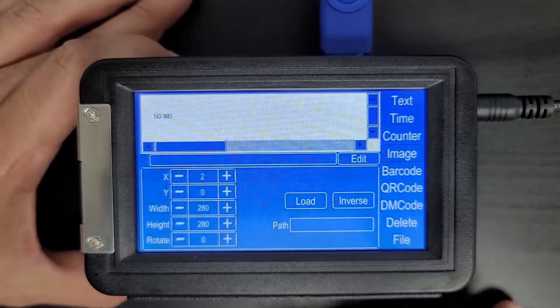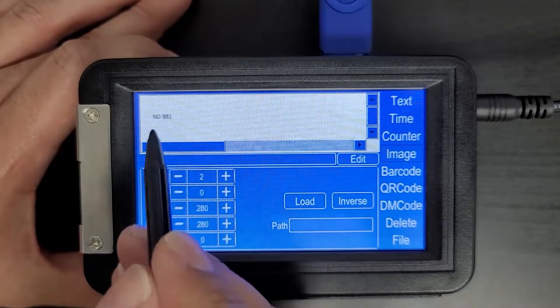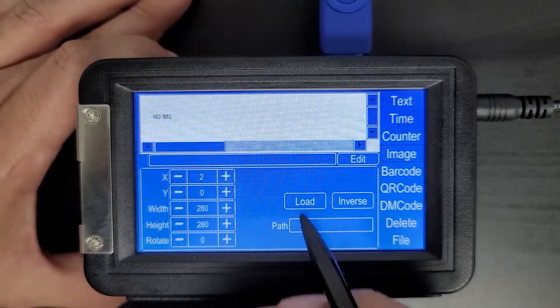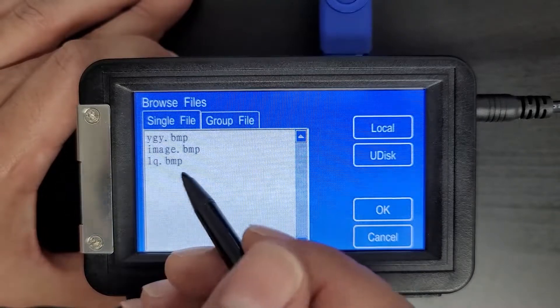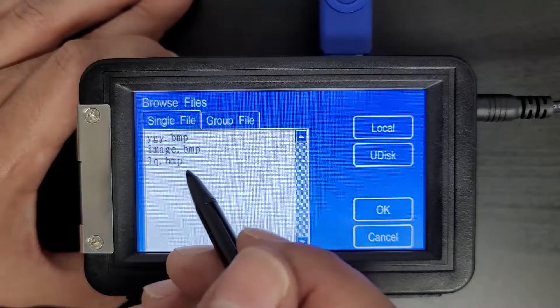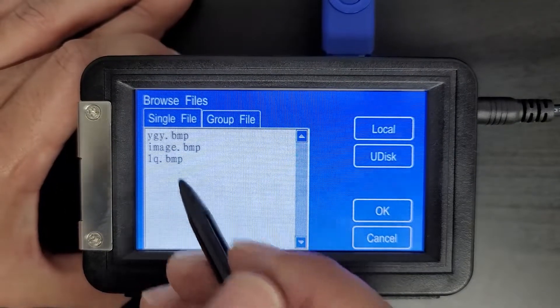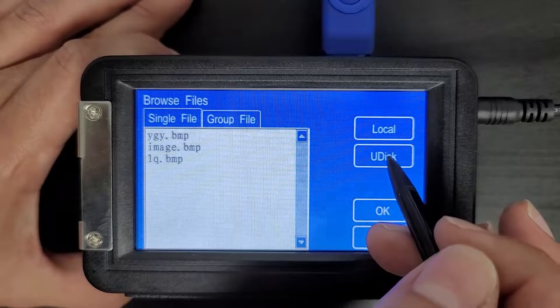Now once I do that, you'll see I have some other options here and the word no image. We're going to select load. These are a couple images that are already saved to the printer, but we want to use one that's not saved yet.